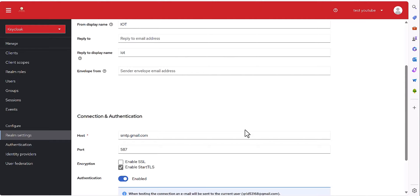Regarding the configuration of the email, I already made one tutorial about that specifically for Gmail and you can watch that video — I will drop the link so you can find it easily.